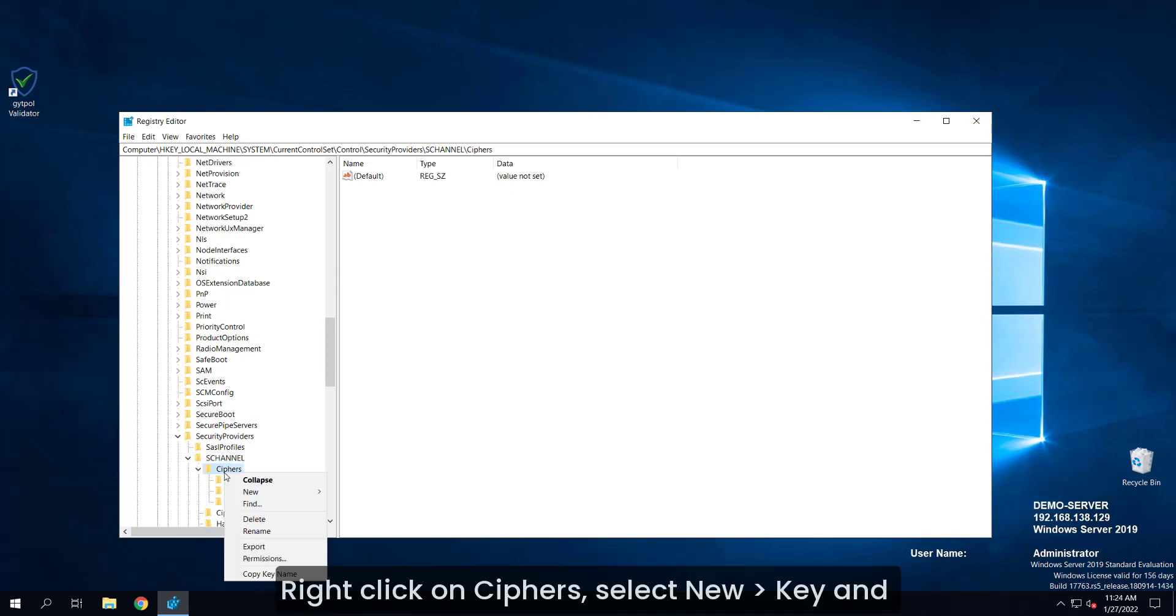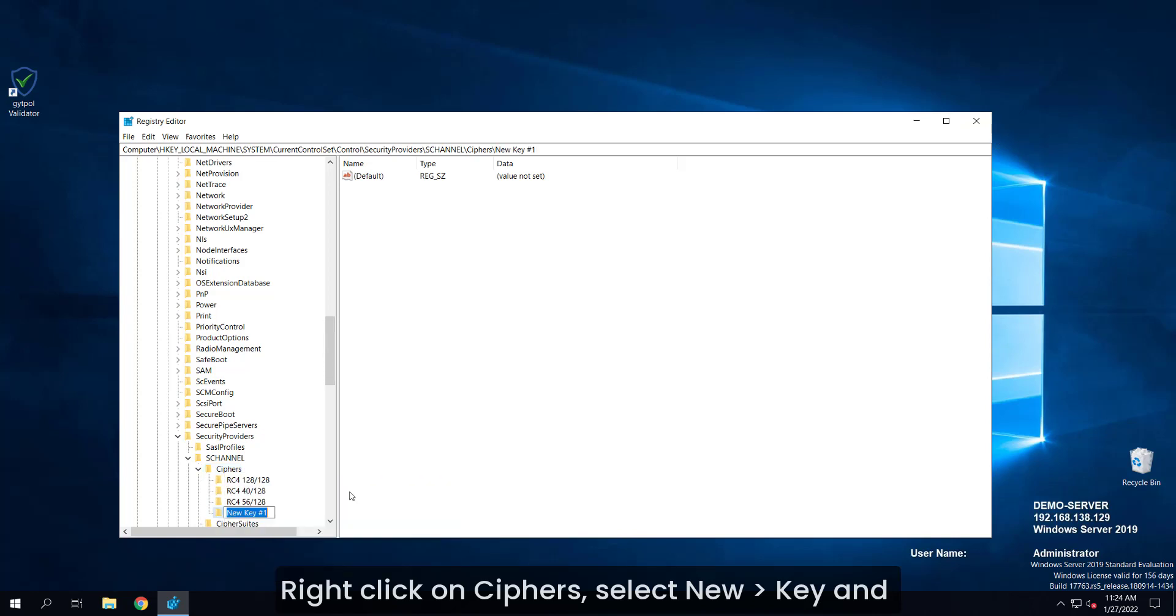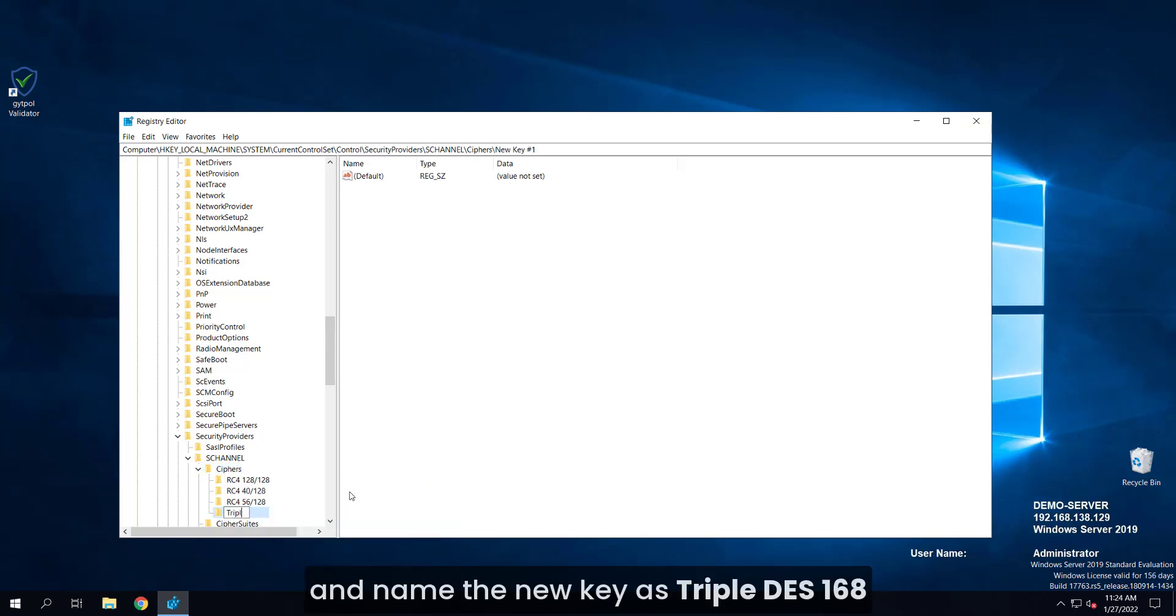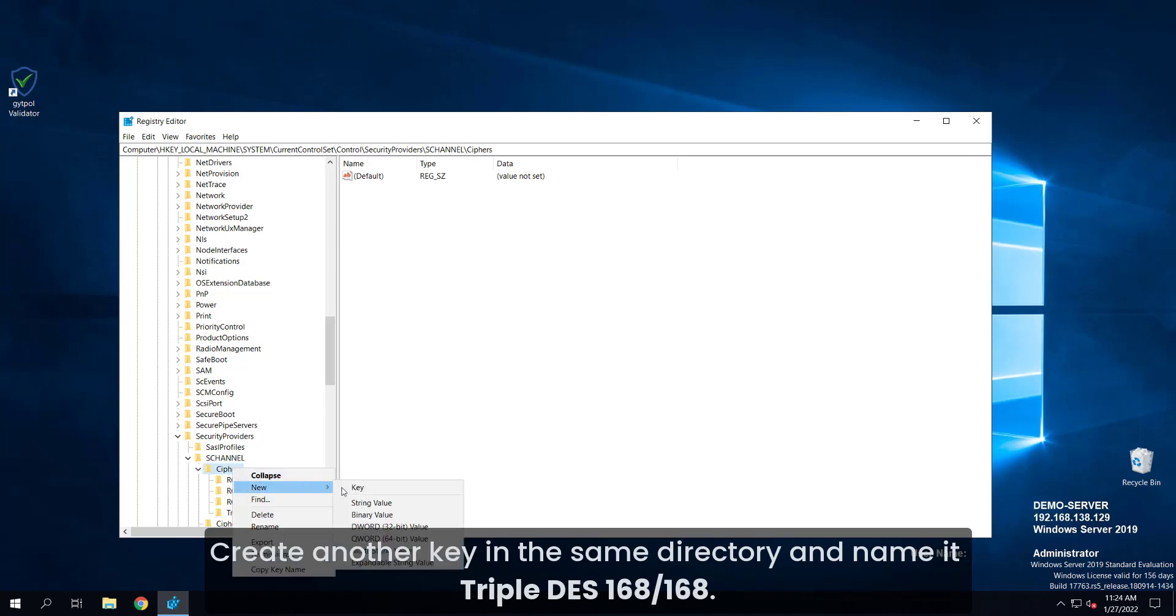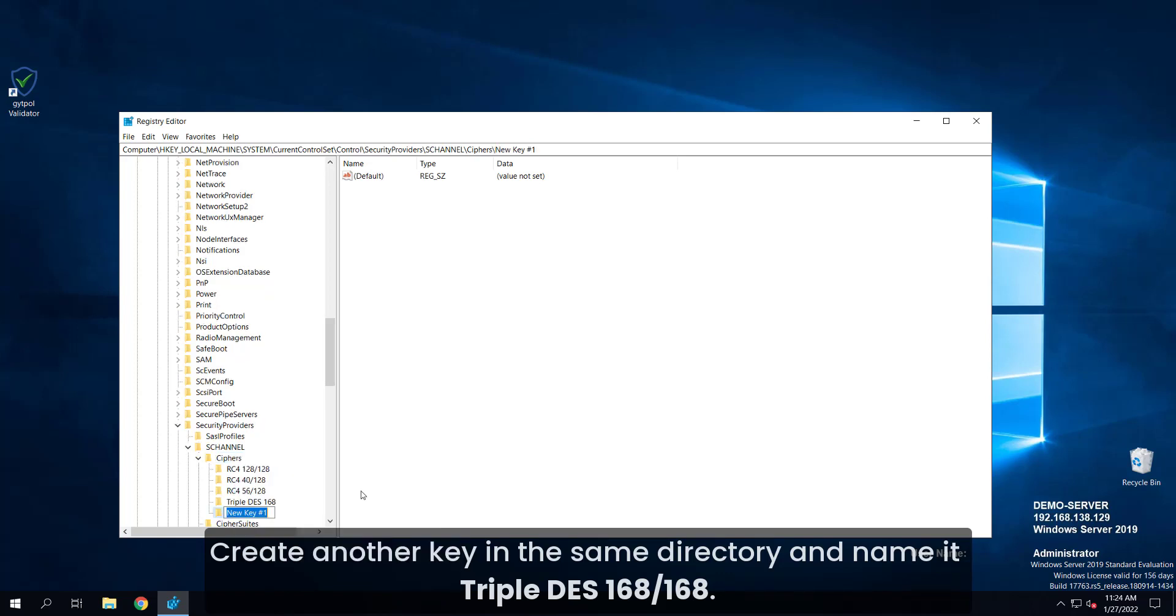Right-click on CYPHERS, select NEW, KEY and name the new key as triple DES 168. Create another key in the same directory and name it triple DES 168 slash 168.